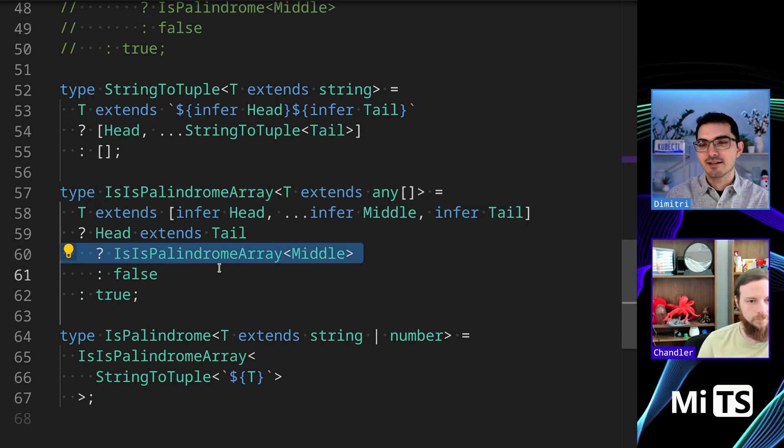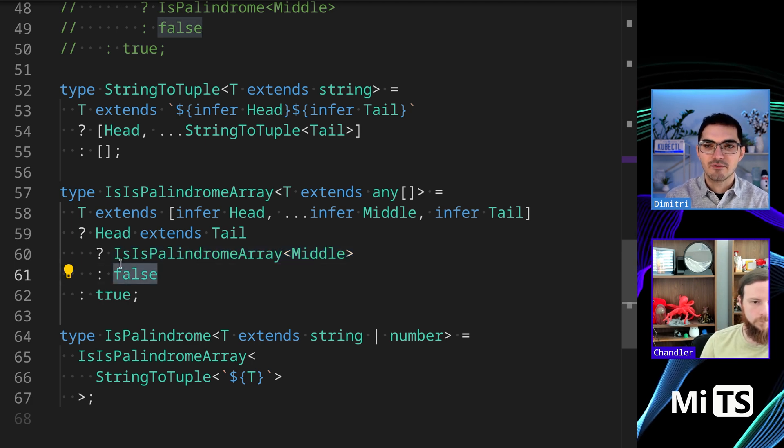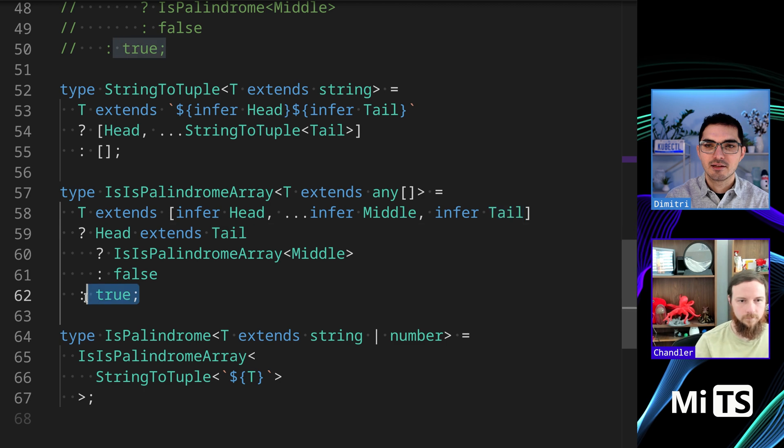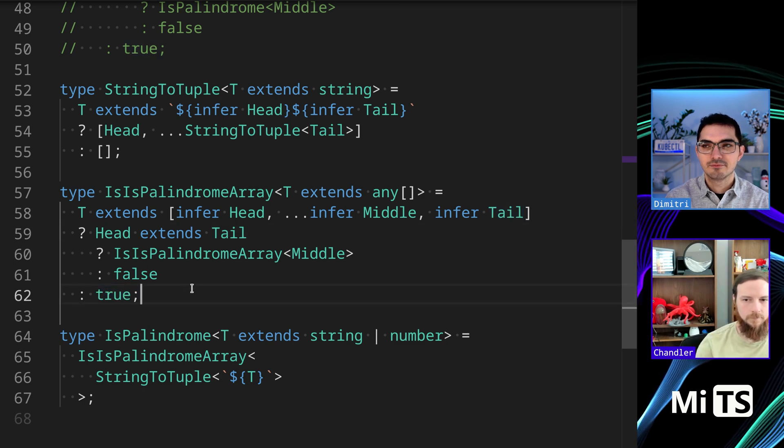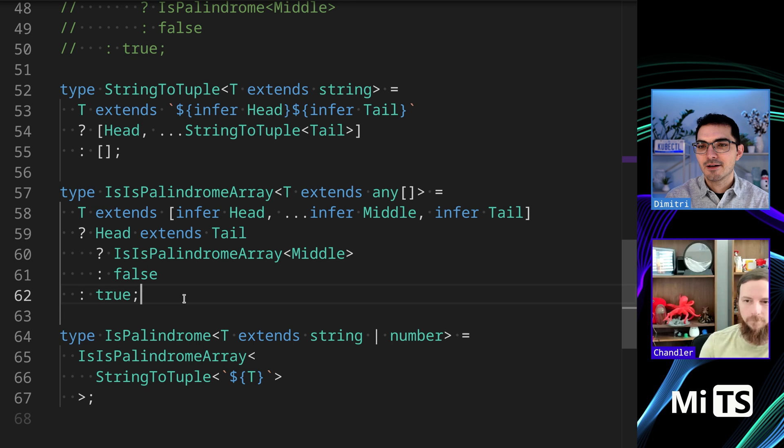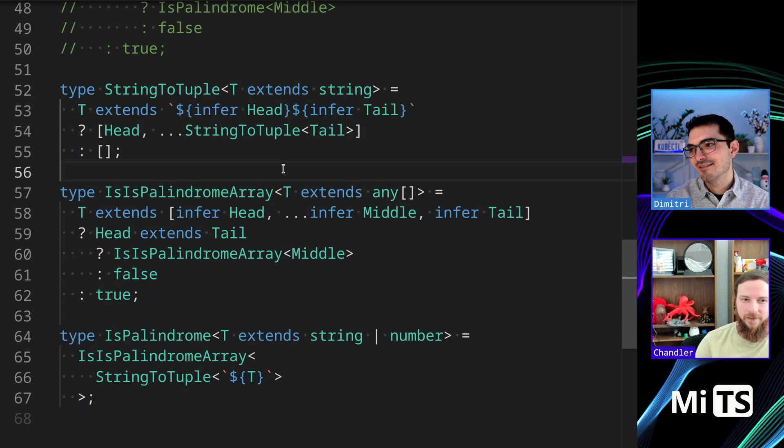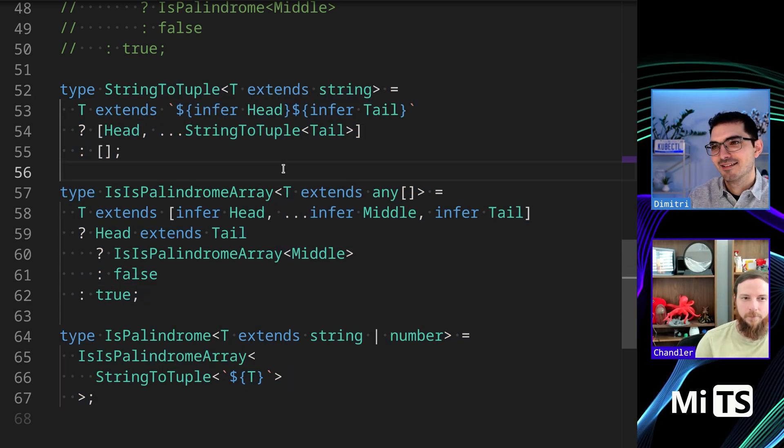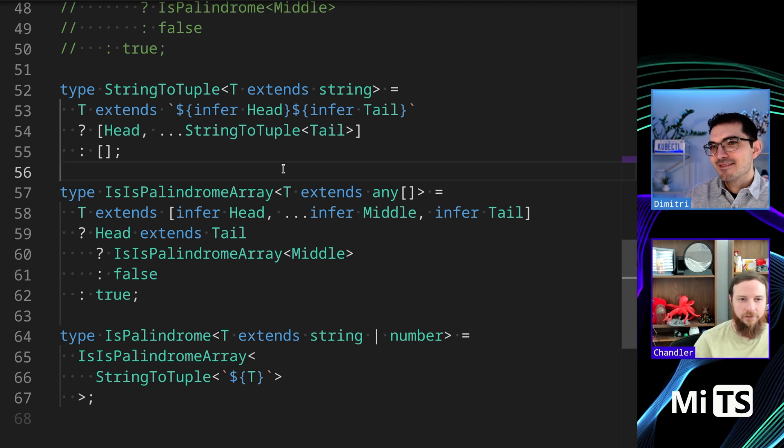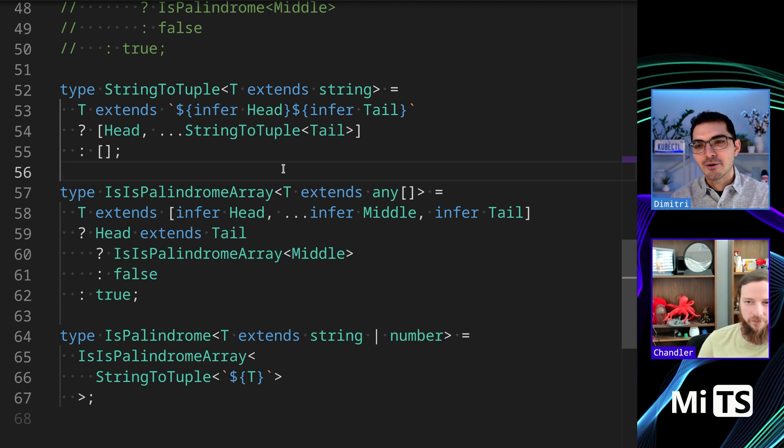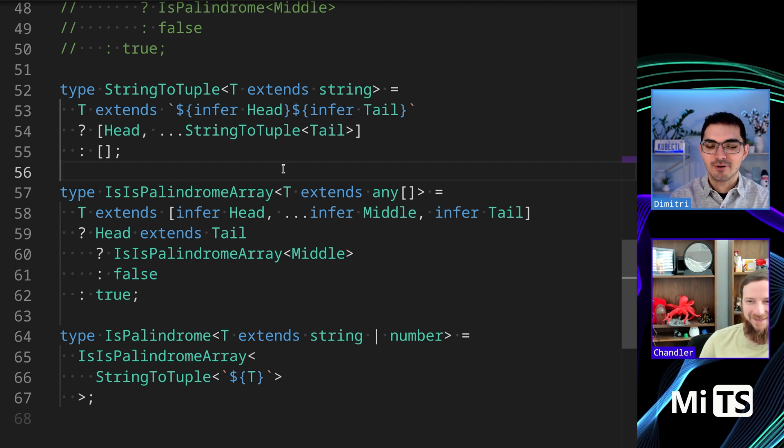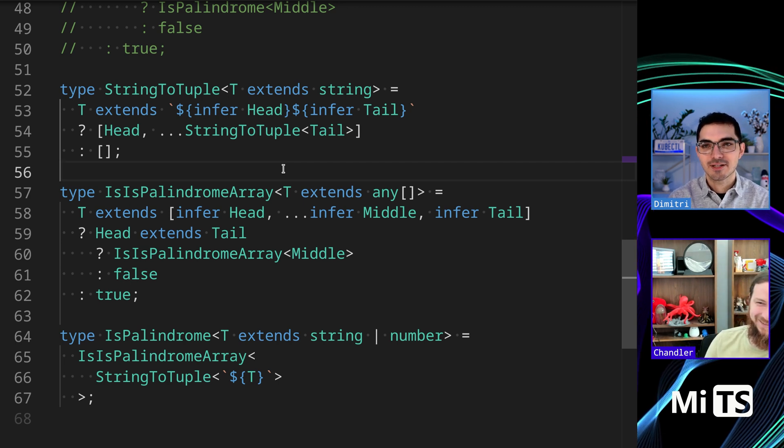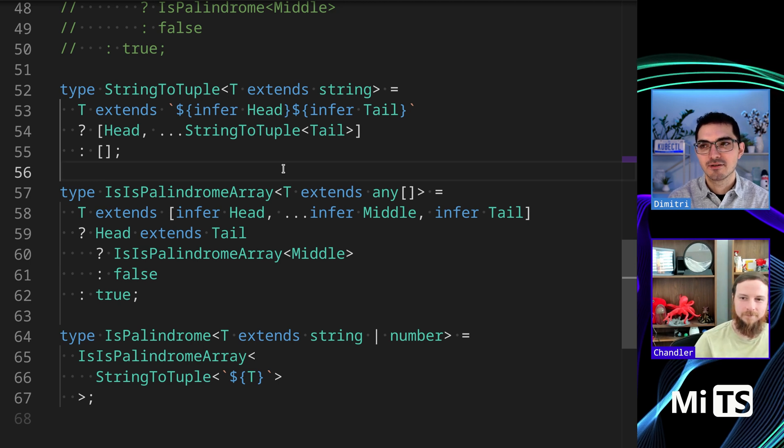It's grabbing head and tail and checking whether or not head extends tail. Very similar to what we saw up here, except it's doing it with each piece. If they do then we can keep going and making sure that the next set inside is a palindrome. But if they don't then we return false. When we get to the base case we return true. This is a little bit heavy. I would like to see runtime performance of the two side by side - is it worth converting everything to that tuple before processing?